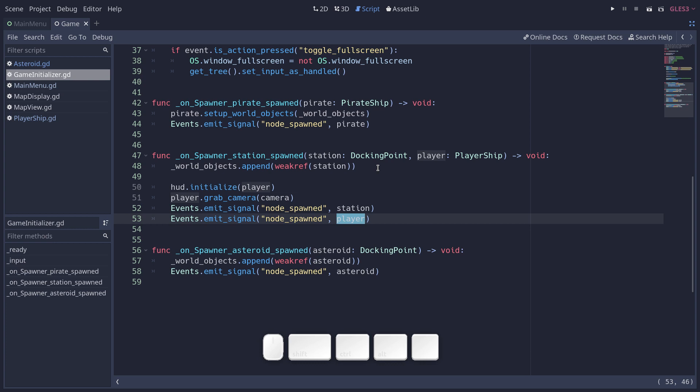This allows us to also make that happen dynamically. If we regenerate the map, or later we want to generate the map as you explore space to make it maybe infinite. And so that signal is going to say, okay, there's something that spawned. Whatever wants to look at it, you can handle it.